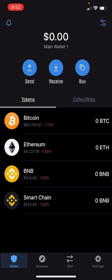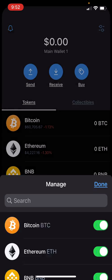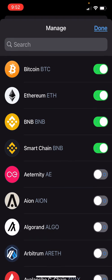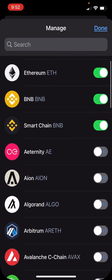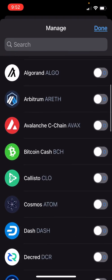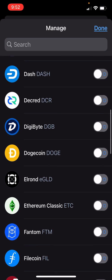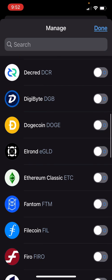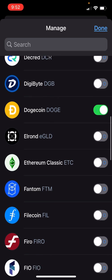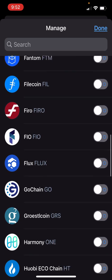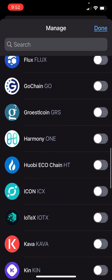What you need to do is go up to the top right-hand corner of your Trust Wallet where you see the two dots and the lines. Click on that and it's going to give you a pre-populated list of coins that you can click on and then they will show up in your wallet.